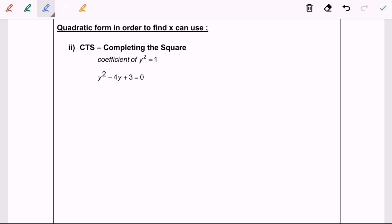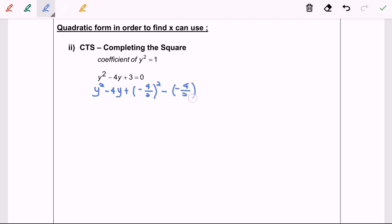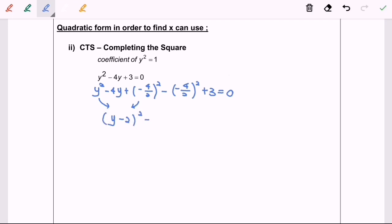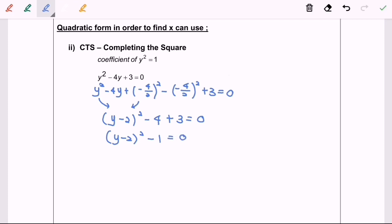So now the completing the square has begun. We have y squared minus 4y plus bracket negative 4 over 2 squared minus negative 4 over 2 squared plus 3 equals to 0. Next, we are going to simplify. So y minus 2 bracket squared minus 4 plus 3, which is equal to 0. Again, y minus 2 bracket squared minus 1 equals to 0. So here we have the standard form.